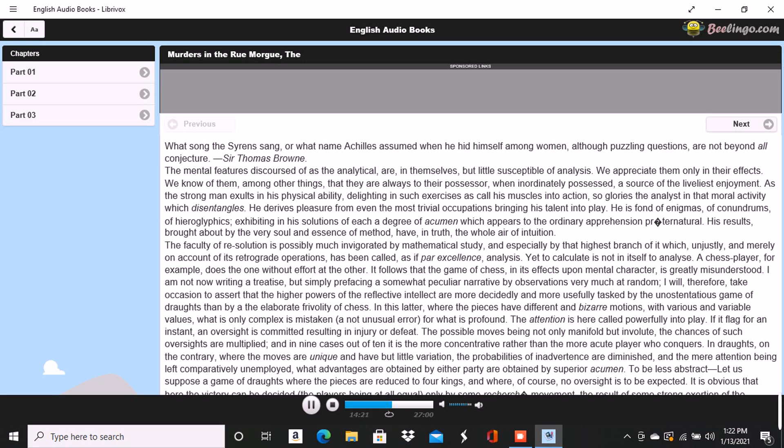I could not help remarking and admiring, although from his rich ideality I had been prepared to expect it, a peculiar analytic ability in Dupin. He seemed too to take an eager delight in its exercise, if not exactly in its display, and did not hesitate to confess the pleasure thus derived.